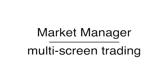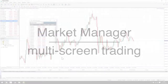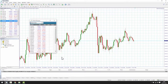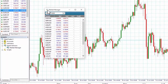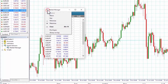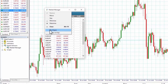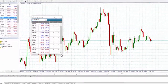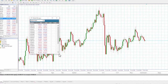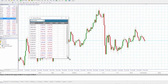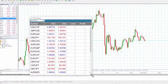Multi-screen trading: you can position the Market Manager anywhere on your desktop or on the chart. If you want to pin it to the chart, simply click on the top left icon and select Pin/Unpin. If you want to make the Market Manager bigger or smaller, you can do this by putting your mouse on a corner or on a side and dragging the borders of the app.